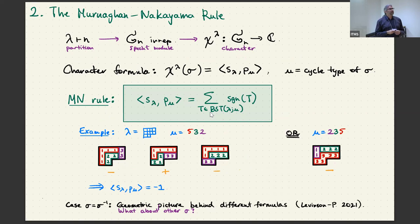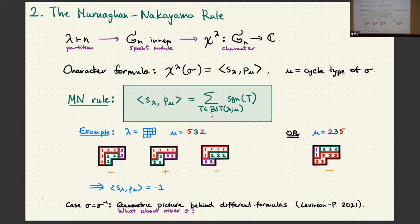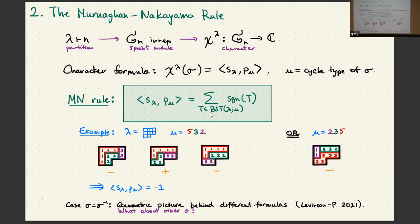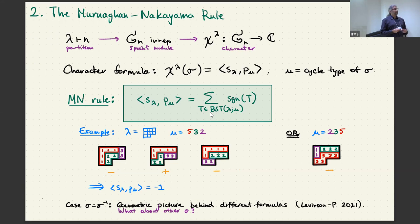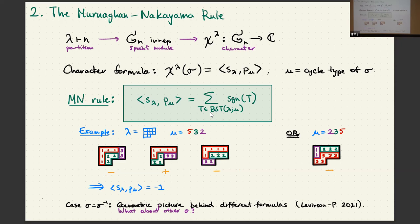I'm going to be interested in characters of the symmetric group representations. For every partition of size n, I have a Specht module, which is an irreducible representation of the symmetric group S_n. This representation has a character chi_lambda, which is a map from the symmetric group to the complex numbers. Frobenius tells us that one way to compute this is to use symmetric functions: chi_lambda(sigma) equals the inner product of the Schur function S_lambda with the power sum p_mu, where mu is the cycle type of sigma.